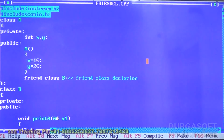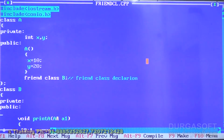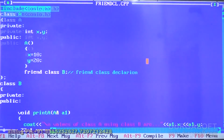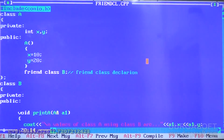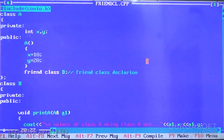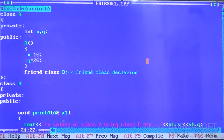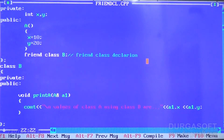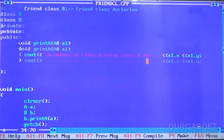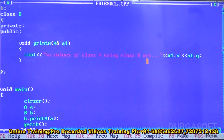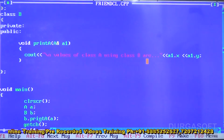In the next line I define class B. In the private section I don't define anything. In the public section I define the printA function. The printA function takes A1 as a reference of class A objects. Using A1, I print the private variables x and y of class A.